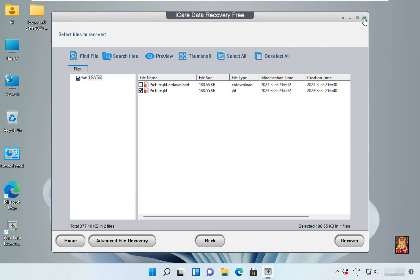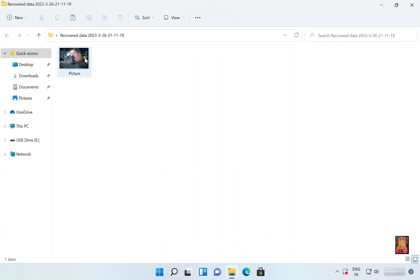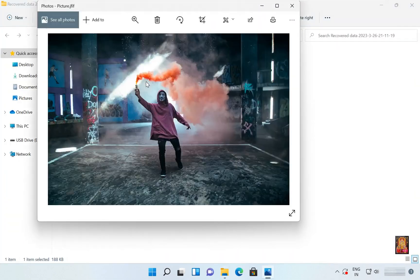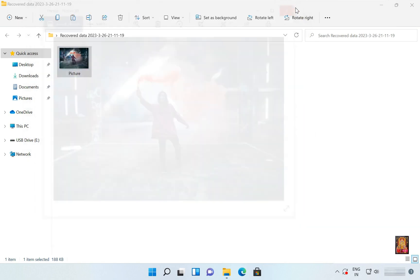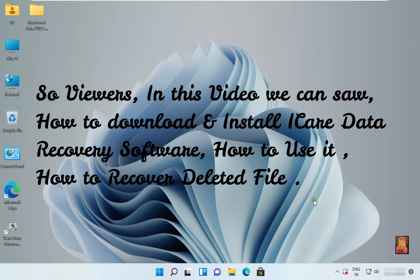Let's close the console and close the software. Let's open this recovery folder. As you all can see, our image file is back. It means our data recovery software is working perfectly. So viewers, in this video we saw how to download and install iCare Data Recovery software, how to use it, and how to recover deleted files.